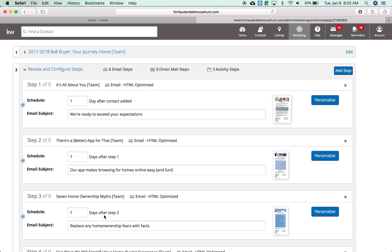And then same thing for sellers, there's an 8x8 seller. Those would be the main campaigns I would have. If you have somebody who really doesn't want too much real estate information, like a 33 touch is at least two emails a month, then I would also do the 12-month campaign which is just one email a month. That way it's lighter if that's what you would choose to do.